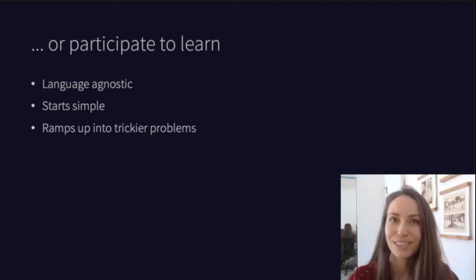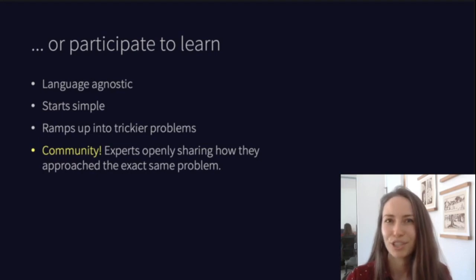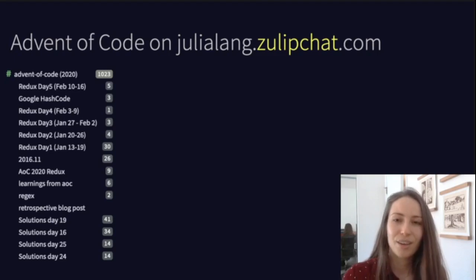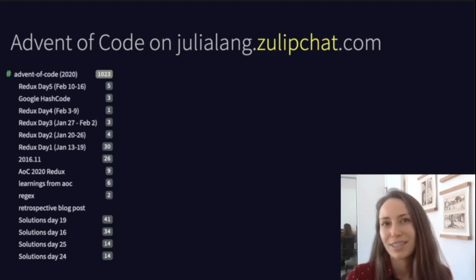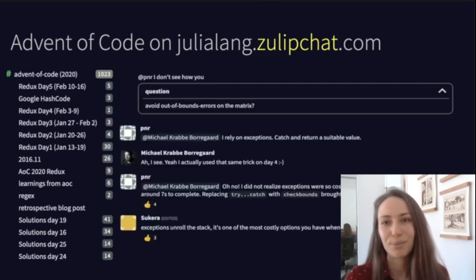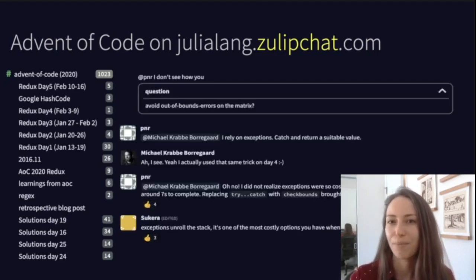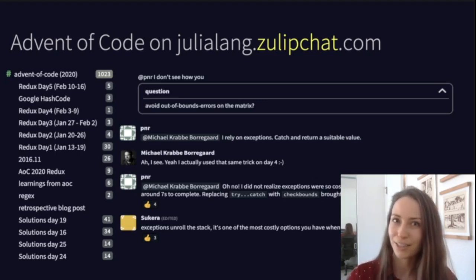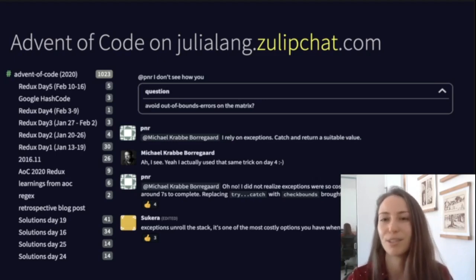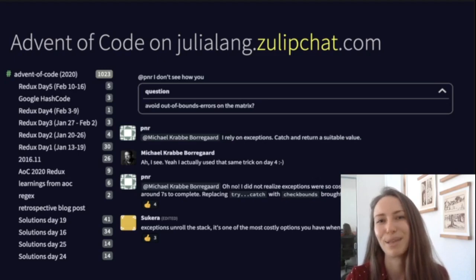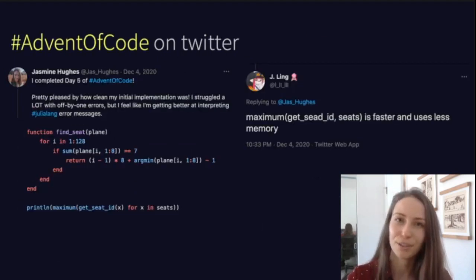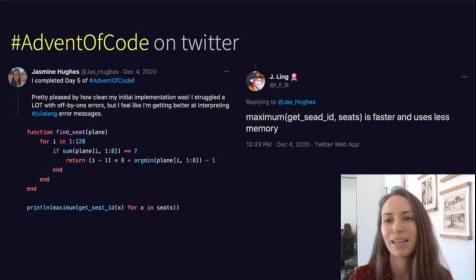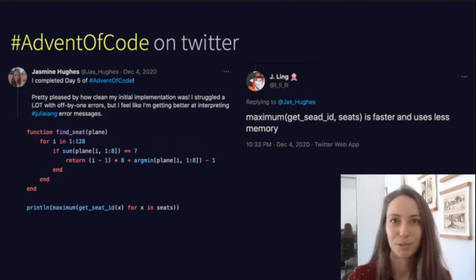Perhaps most importantly is the community around it. It's really rare that experts openly share how they approach the exact same problem that you're working on. The Julia Lang Zulip community is a great place to check out solutions with lively discussions every day. For example, there's one where people are talking about how to handle out-of-bounds errors on matrix traversal — it turns out that try-catches have a bit of a performance hit, so you're better off using checkbounds instead. Twitter under the hashtag Advent of Code is also a great place to discuss problems; I'd share my solutions, often got feedback, and it was fun to watch solutions pop up over the course of the day.